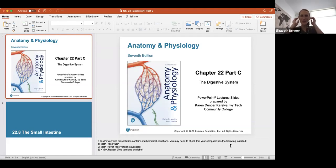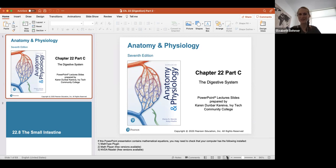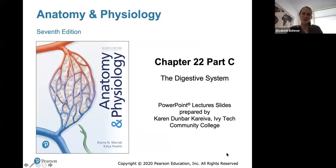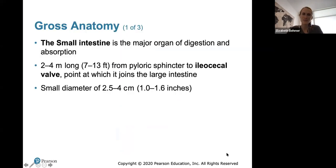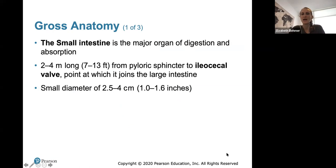Hi, physiology students, and welcome to part two of our digestive system study. This is chapter 22. It's a lot of review of just basic anatomy of your digestive system. We're working our way down, and we're in the small intestine. A little bit of the gross anatomy is described here.